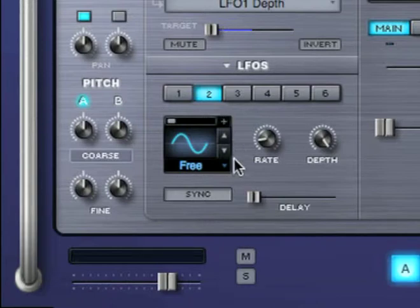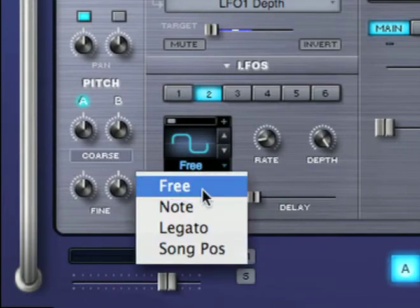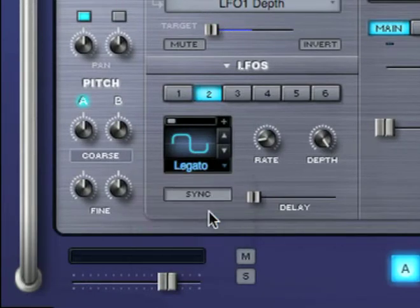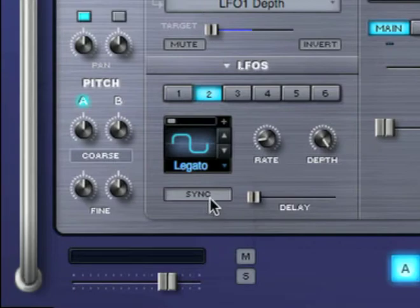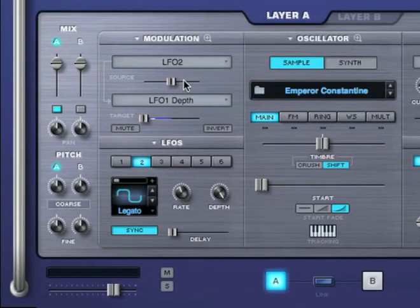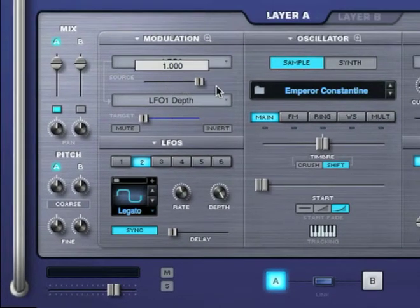I want it to have this waveform, and I want it to be in legato mode, and sync to the host at a rate of a half note. Let's see what that sounds like.